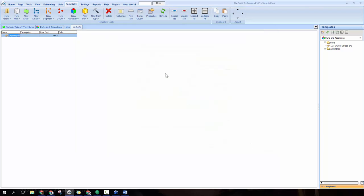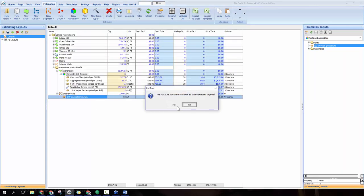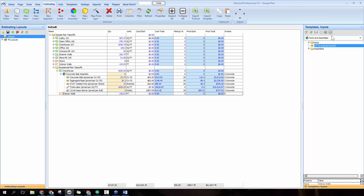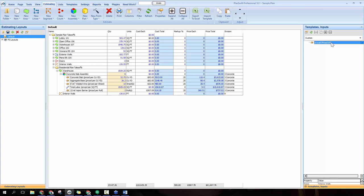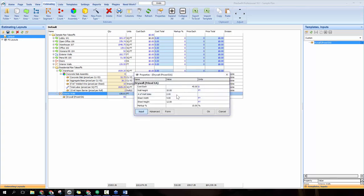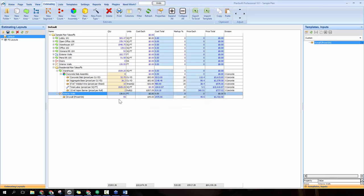Click OK and we have this part built from scratch — drywall priced each. Back on the estimating tab, go to the templates and inputs pane, switch the dropdown to the custom tab, and you'll see the drywall priced each part. Click and drag it onto interior walls, and all the saved properties appear — cost each, wall height defaulted to 10, and the rest. Click OK and it calculates automatically: 55 sheets needed with all costing information.